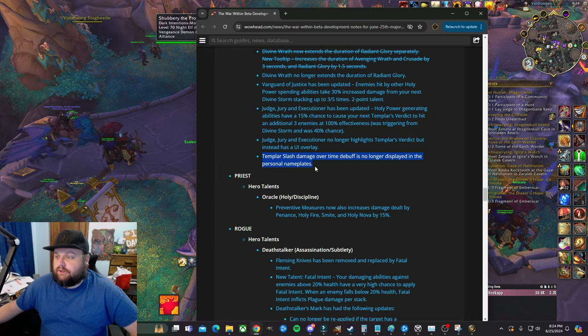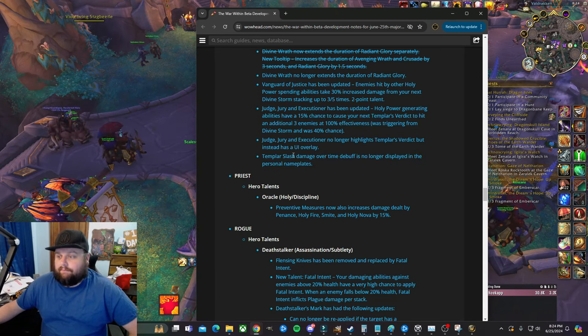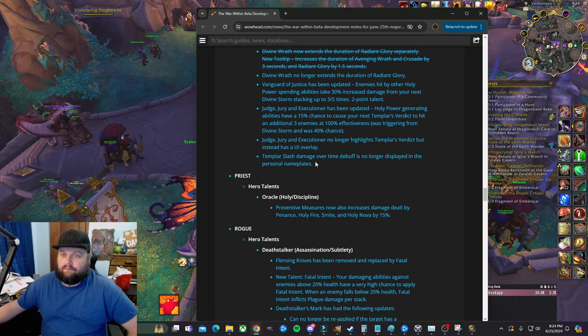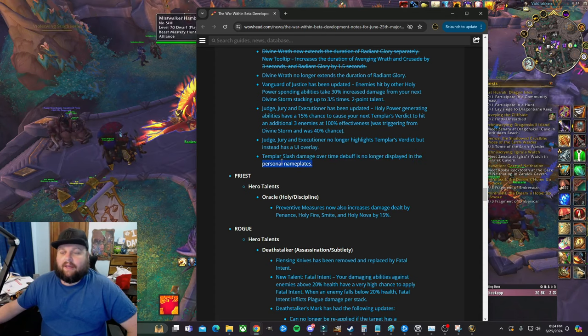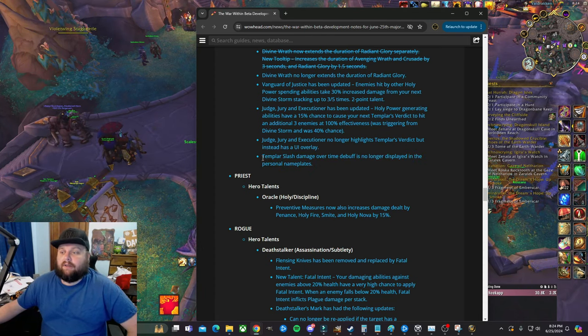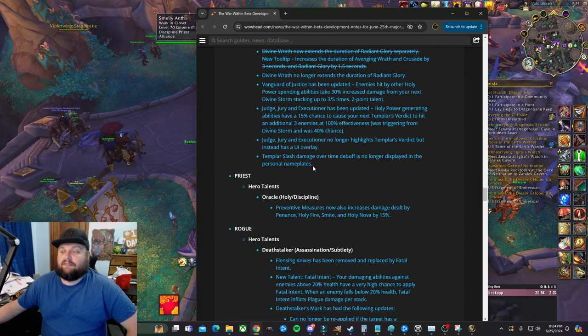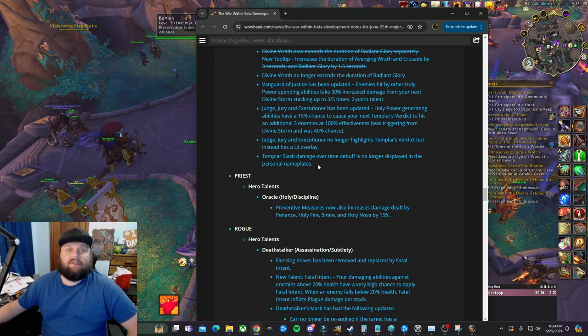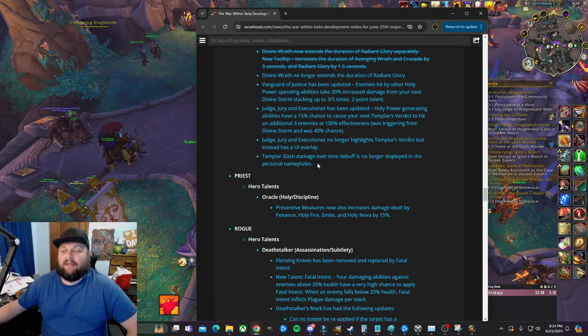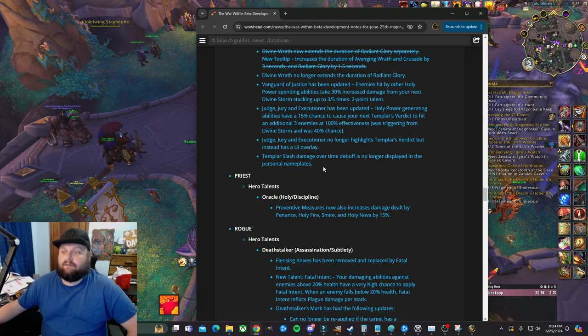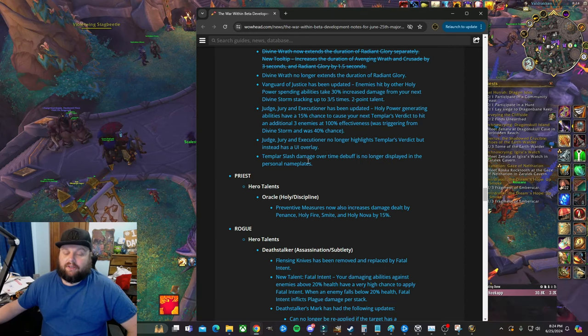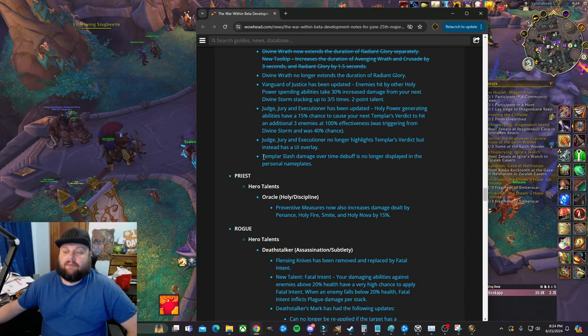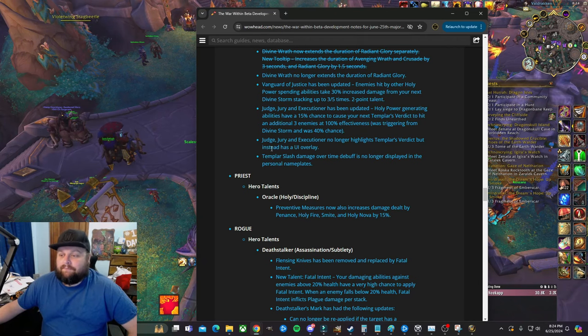Templar damage over time debuff no longer displayed in the personal nameplates. That's just a quality of life regression, I guess, or maybe, you know, it just doesn't matter that much. I haven't played much with Templar Strikes because I don't know that it's still good enough that you really want to use it. And if they buff it, then it's always going to be used. So that's a hard one there. That talent point's a hard one because right now Crusading Strikes is very good, it goes with haste well. Templar Strikes was really good and then they nerfed it. And the thing is, but if they buff it, you're just always going to use it. So it's a very hard place.